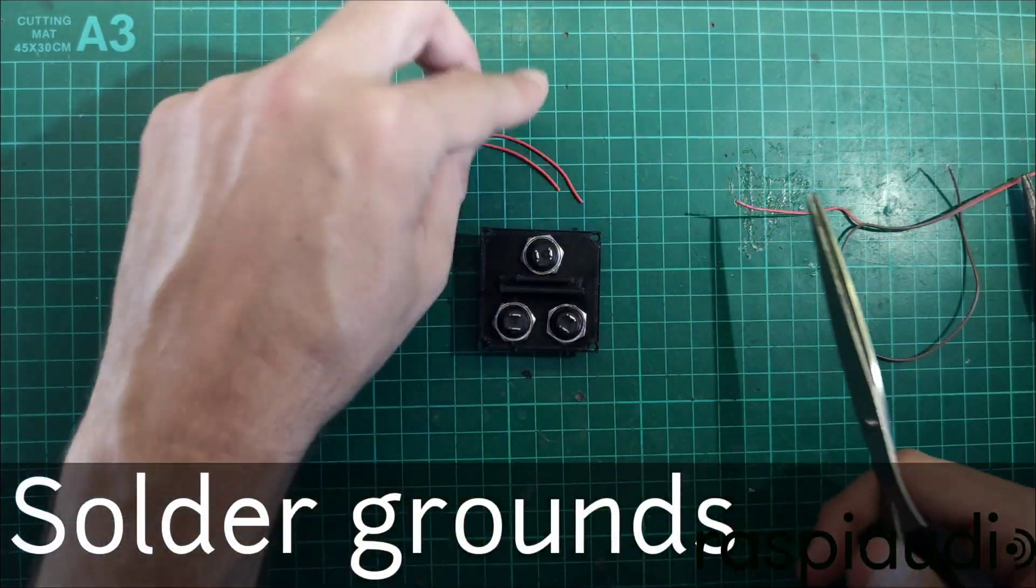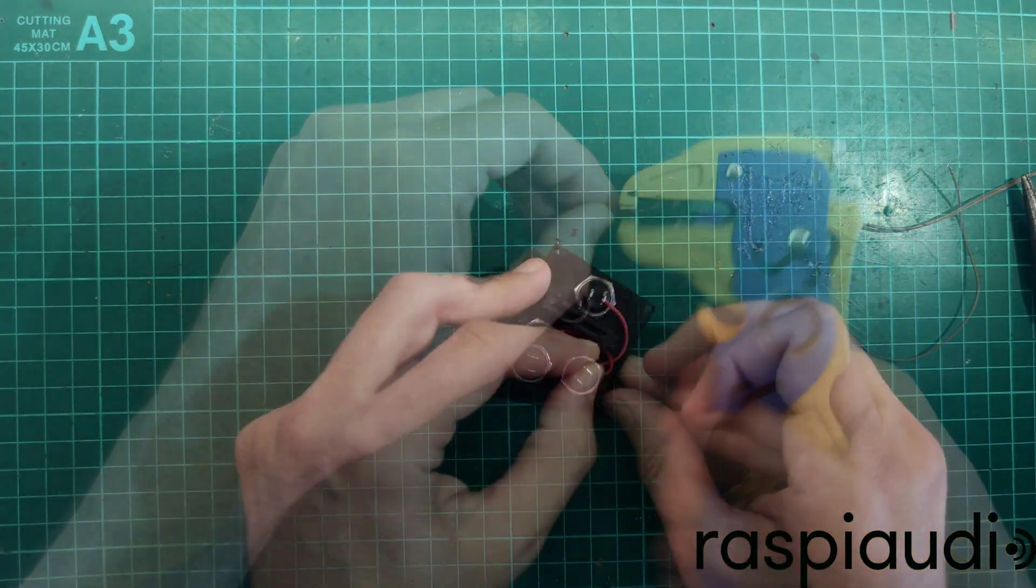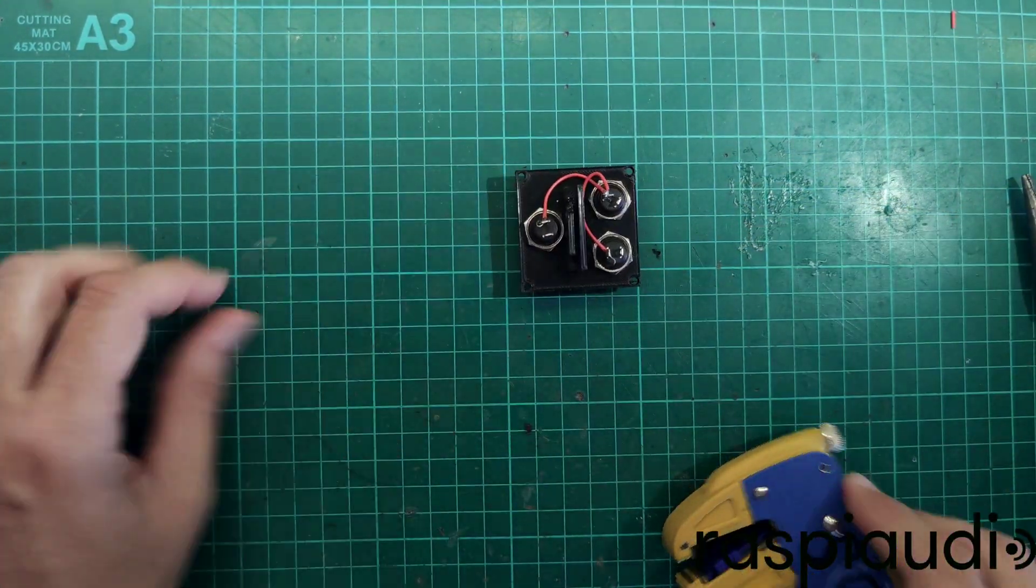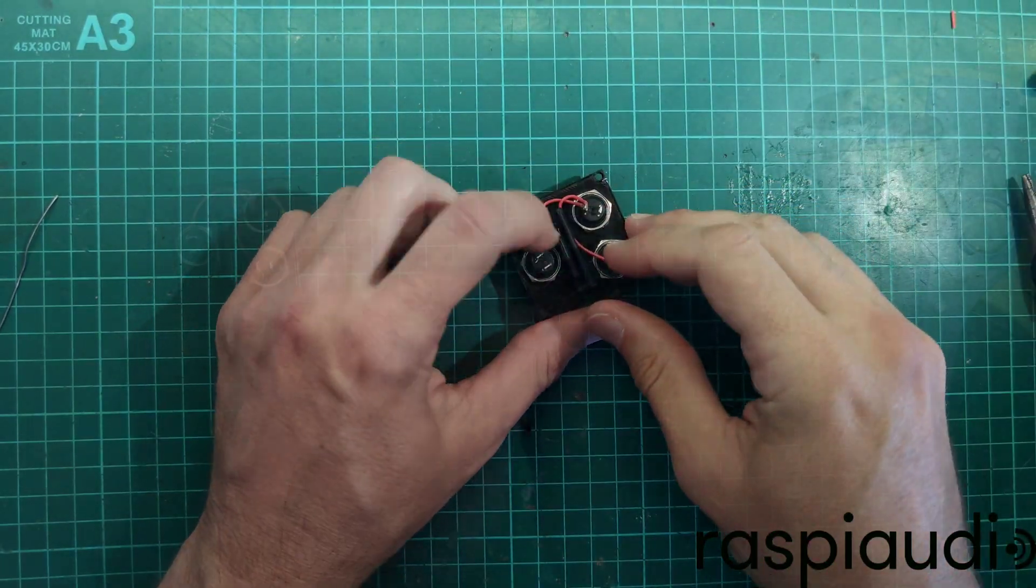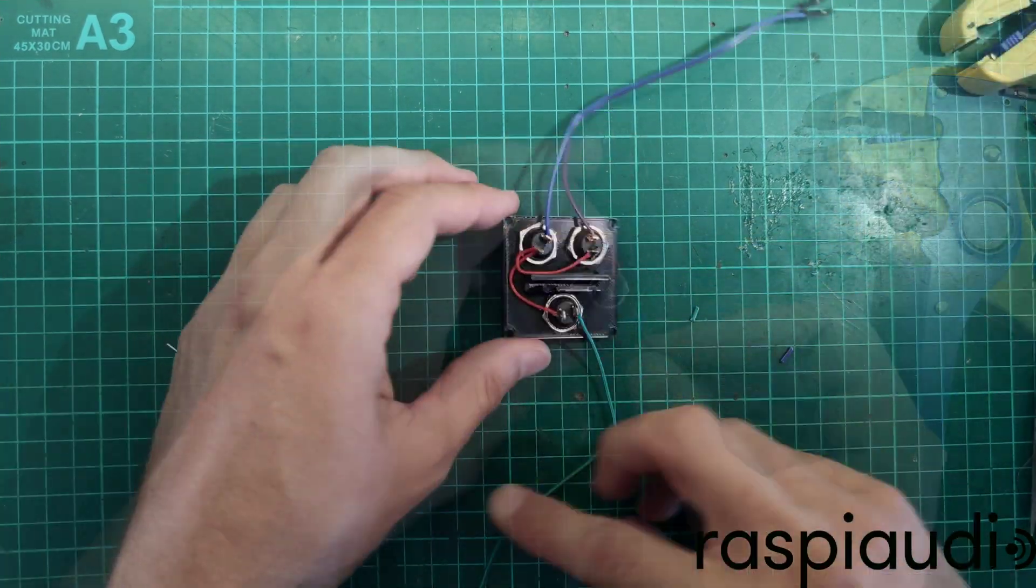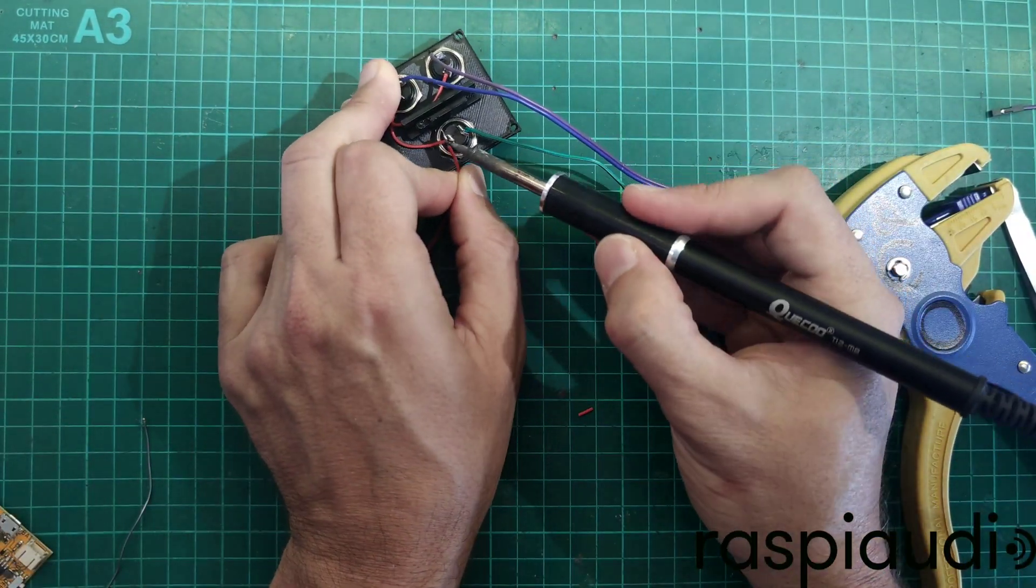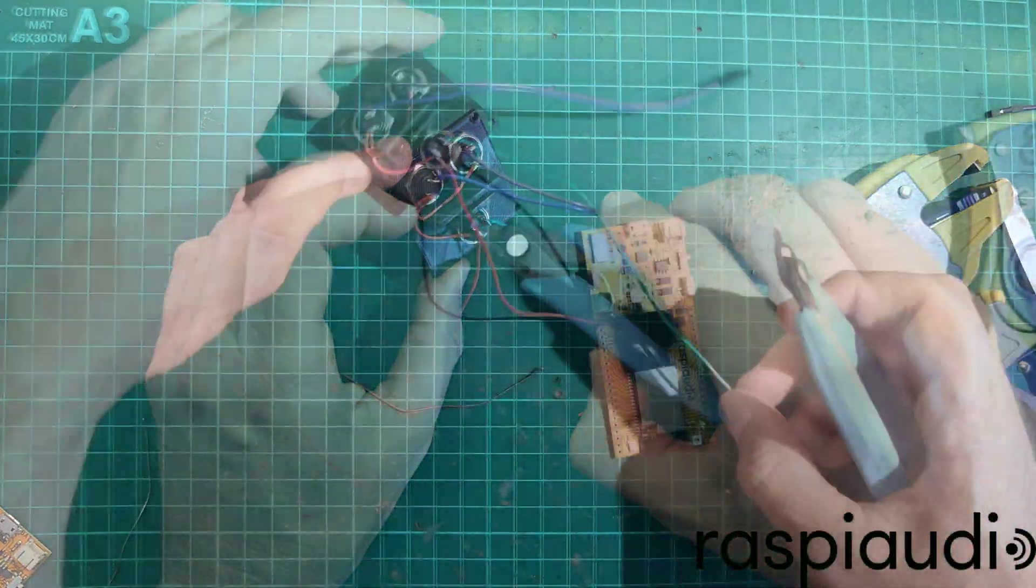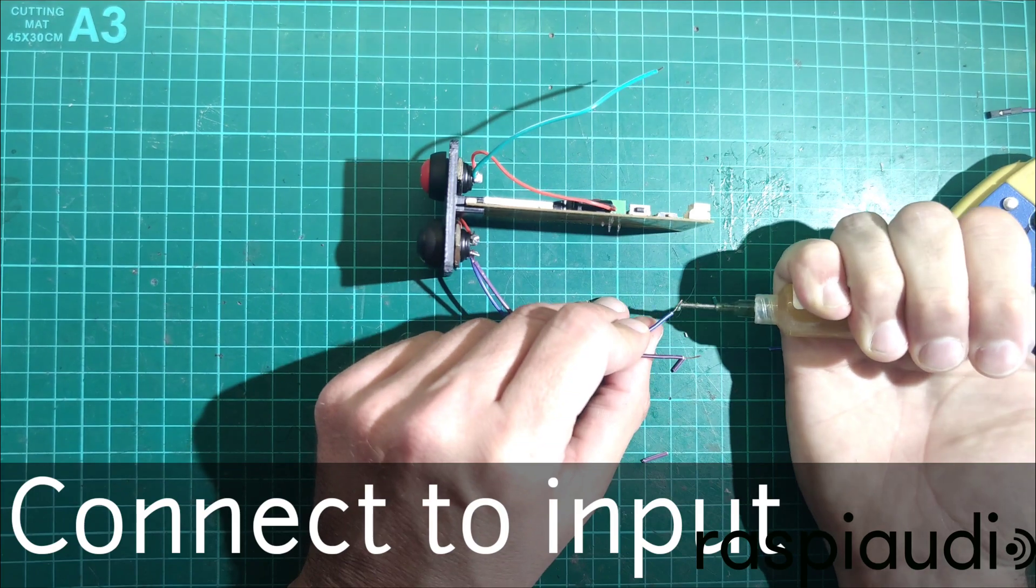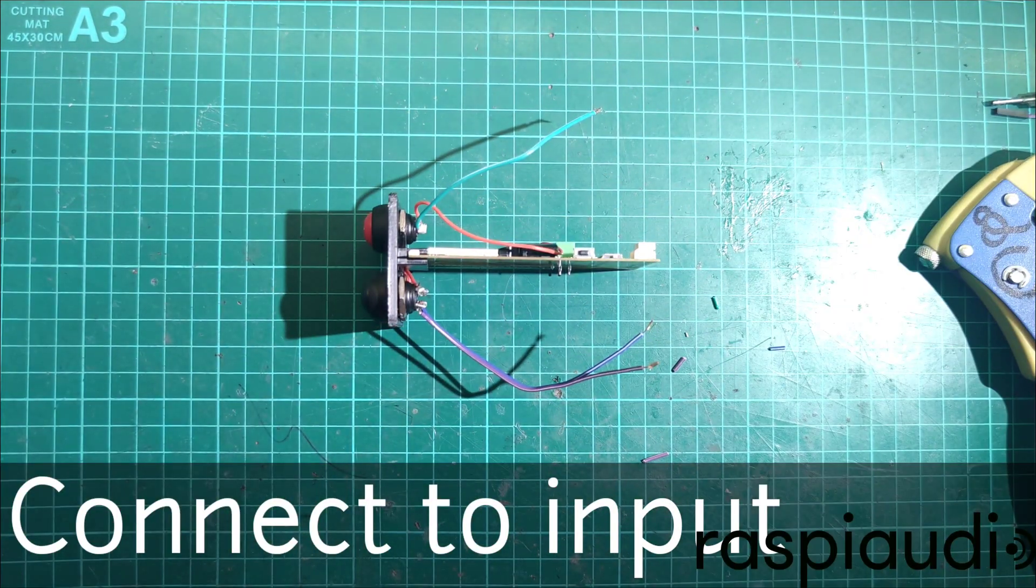Solder all grounds of the three buttons together. Connect the inputs. For help with this, feel free to consult the diagram in the video description.